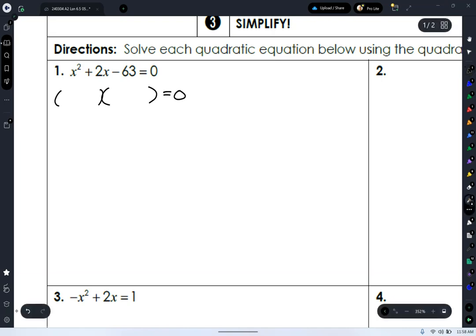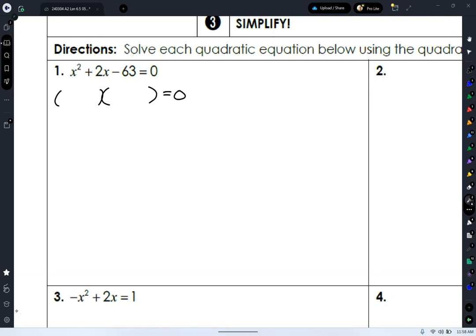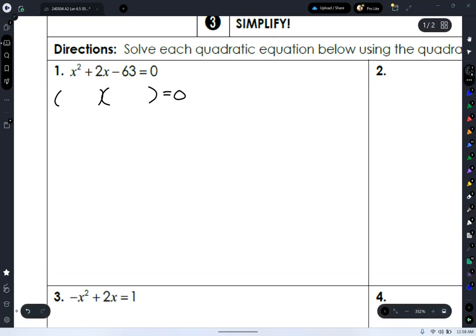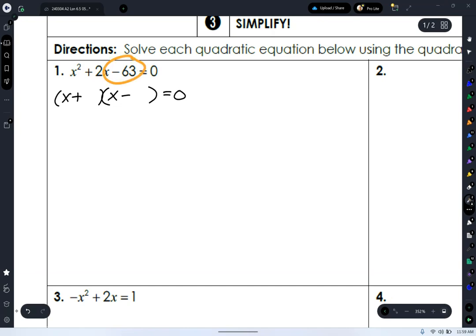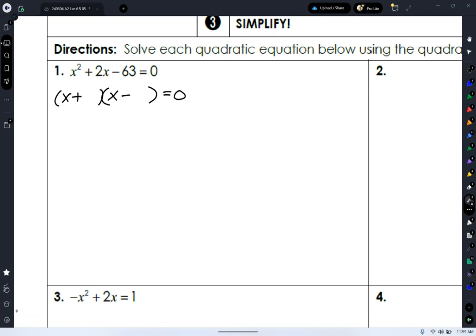We're looking for factors of negative 63 that subtract to give us positive 2. That's 7 and 9. We know the first terms are x and x. We know our signs are going to be different — one positive and one negative — because that's the only way to multiply two numbers and get negative 63. This comes from our factoring lesson, lesson 6.3. If you're lost, go back and redo that one.